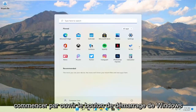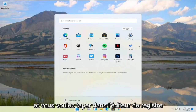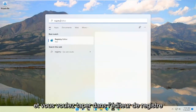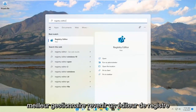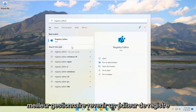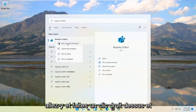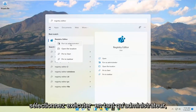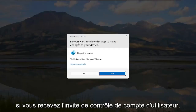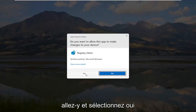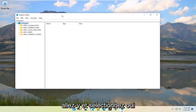We're going to start by opening up the Windows Start button and typing in Registry Editor. Best match should come back with Registry Editor. Go ahead and right click on that and select Run as Administrator. If you receive the User Account Control prompt, go ahead and select Yes.